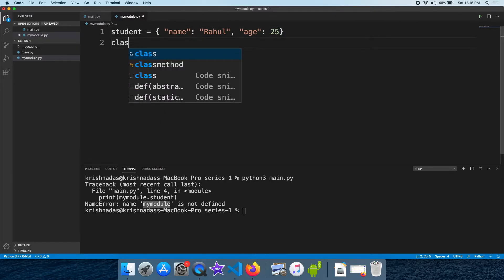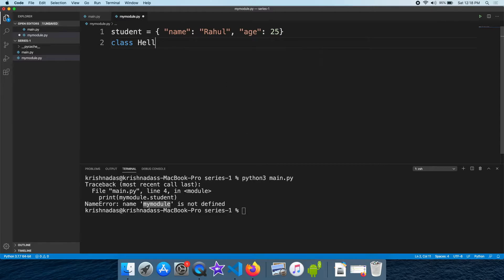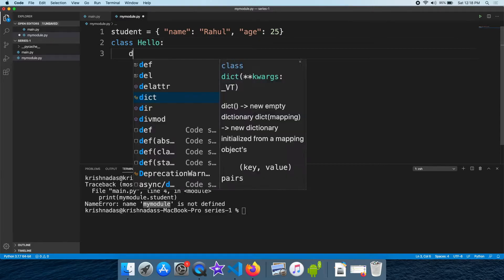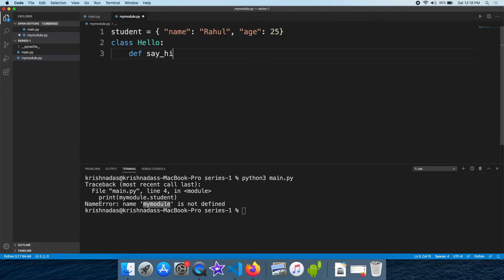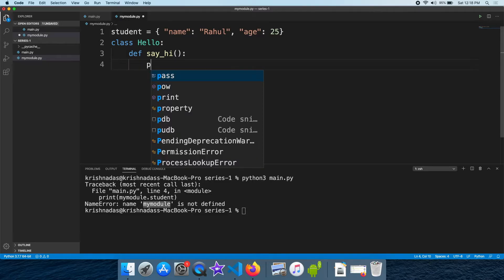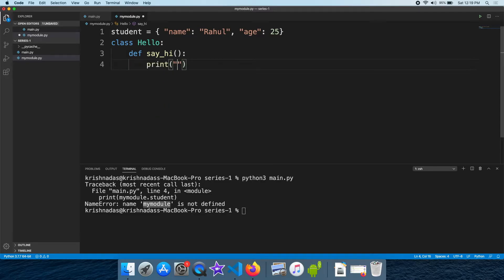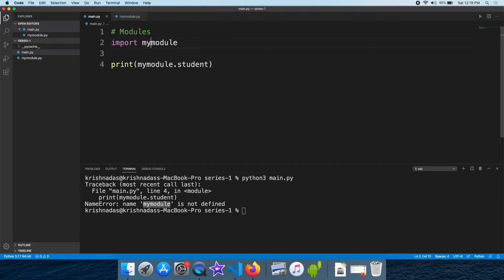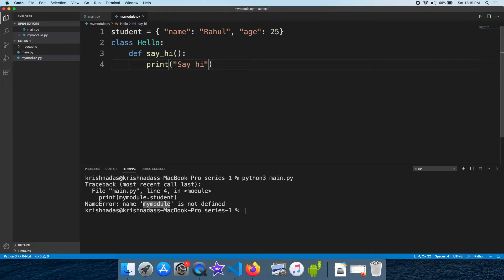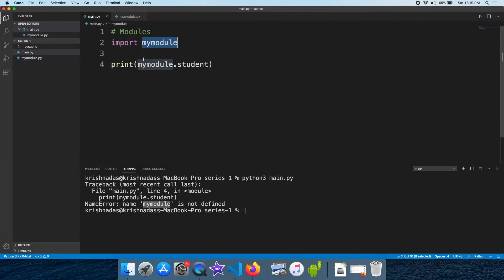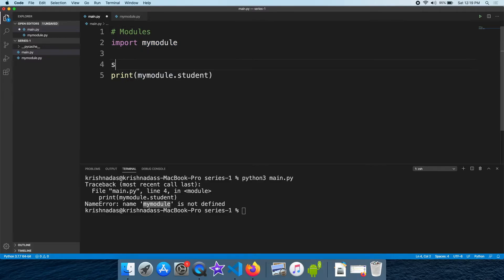We will change the import statement and change the class to the dummy. We will change the import file. Now we can see all the variables in the class.